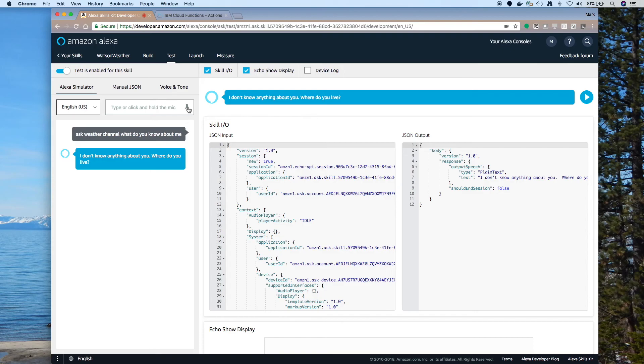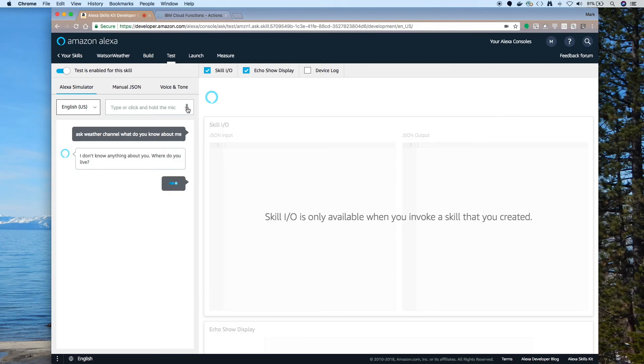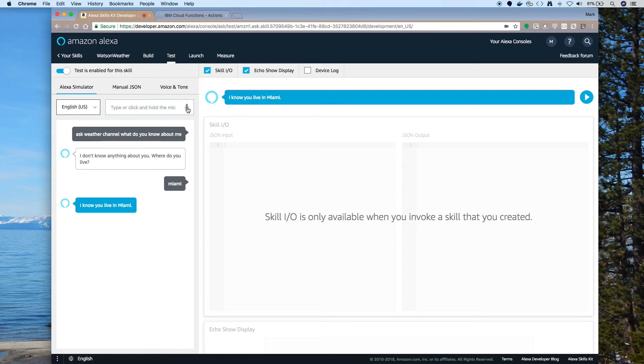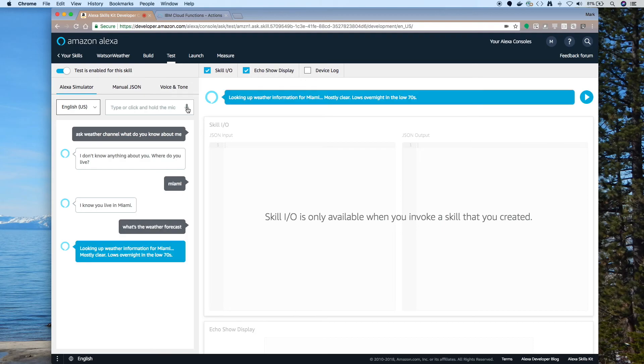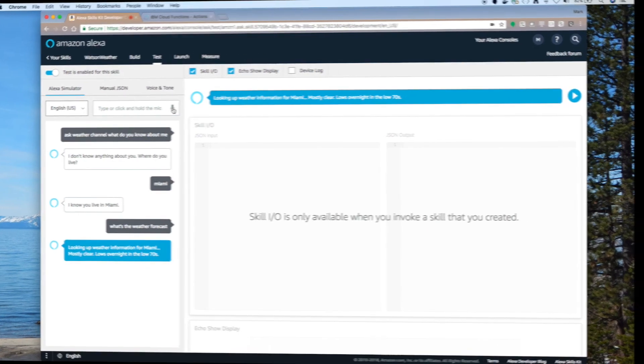I don't know anything about you. Where do you live? Miami. Miami. I know you live in Miami. What's the weather forecast? Looking up weather information from Miami. Mostly clear. Lows overnight in the low 70s.